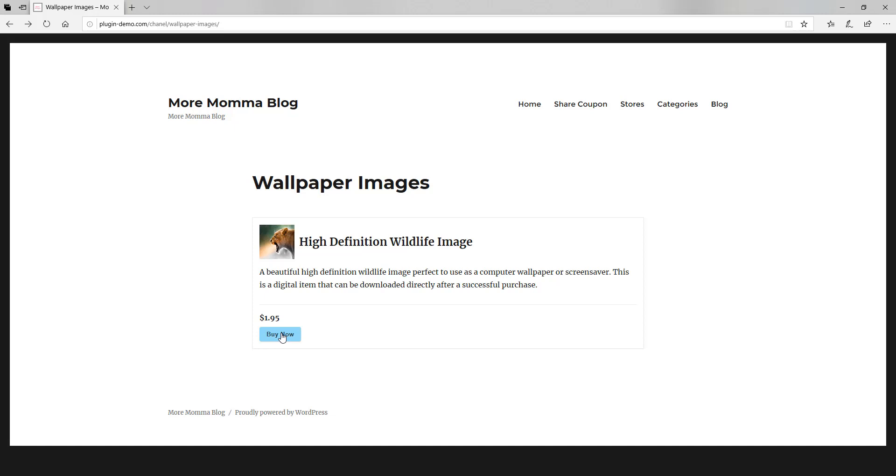If it's a digital item, after they've paid, they'll see the option to download that item. Whereas if it's a physical, you'll need to collect their address, which they'll need to enter and then you'll need to ship out the item to them.